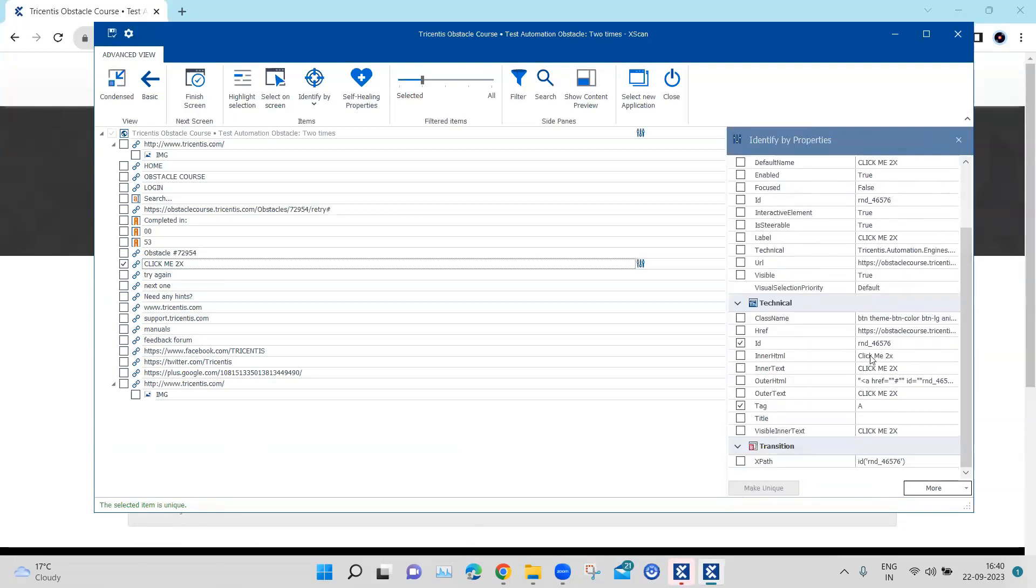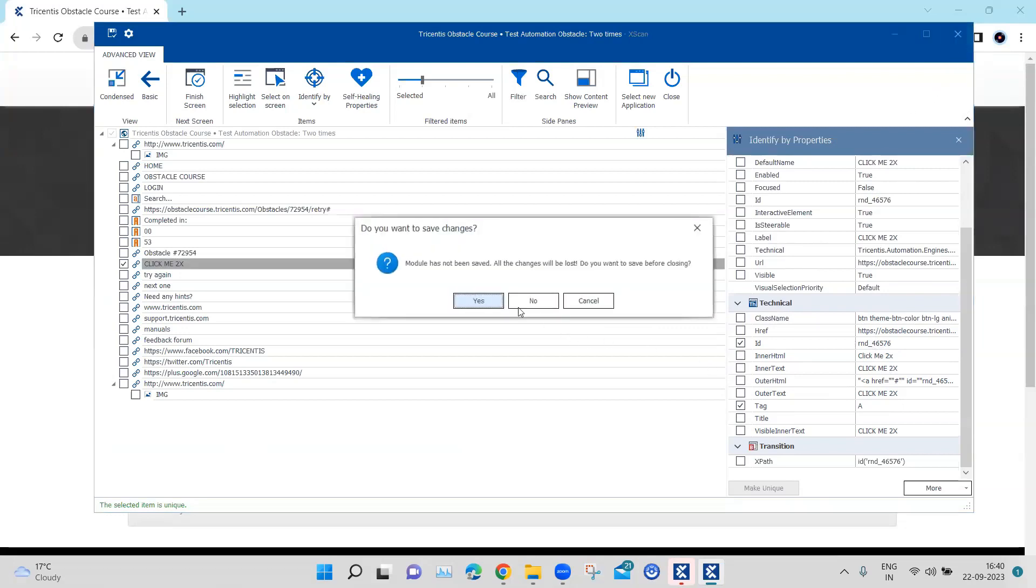The two properties which it is taking is the ID here and the tag which is anchor. And here it is rnd underscore some random number. Now let's go ahead and click. So we are not going to save this because I want to show you what happens when we click on this once.